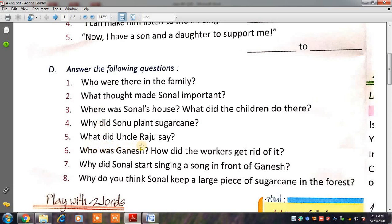Question five is: What did Uncle Raju say? जब हम chapter पढ़ते हैं तो सारी बातें present में होती हैं, लेकिन जब हम questions करते हैं तो past forms यूज करते हैं — जैसे was, did, instead of is, do, does.